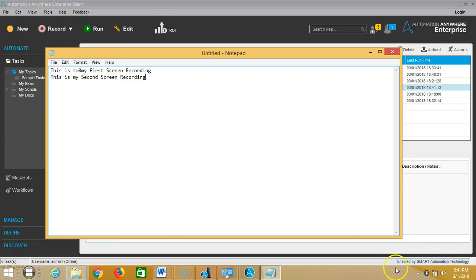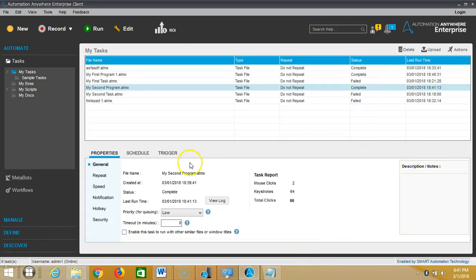Then if you observe here, we ran two scripts simultaneously. One is my first screen recording, the other one is my second screen recording. Please stay with us for more videos in the next video.